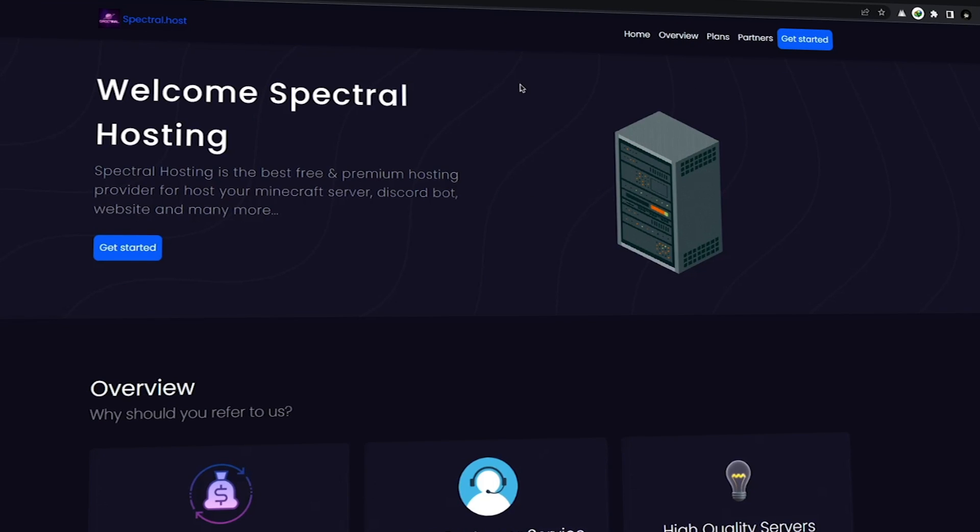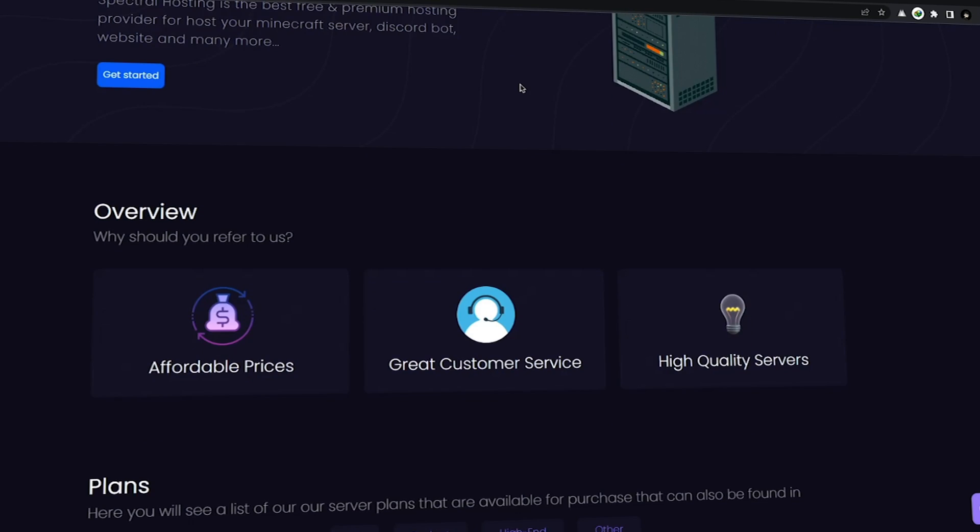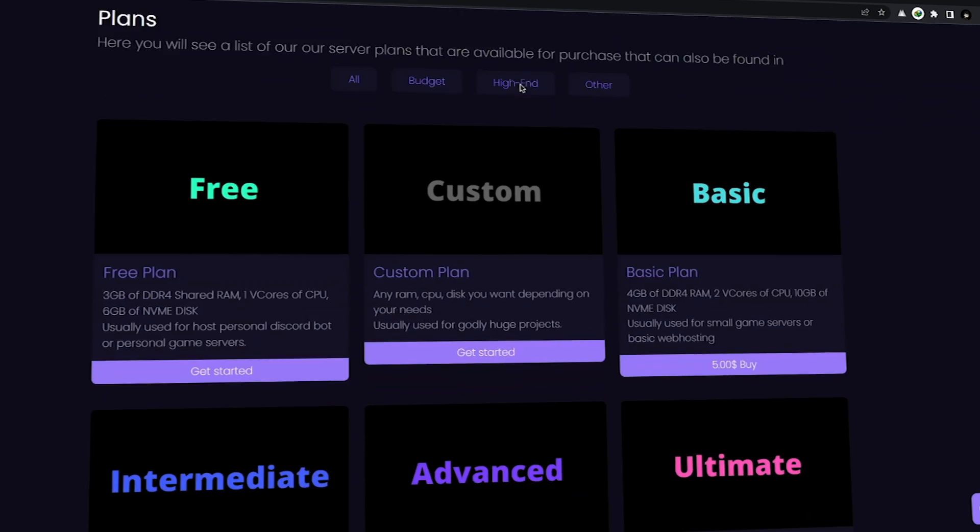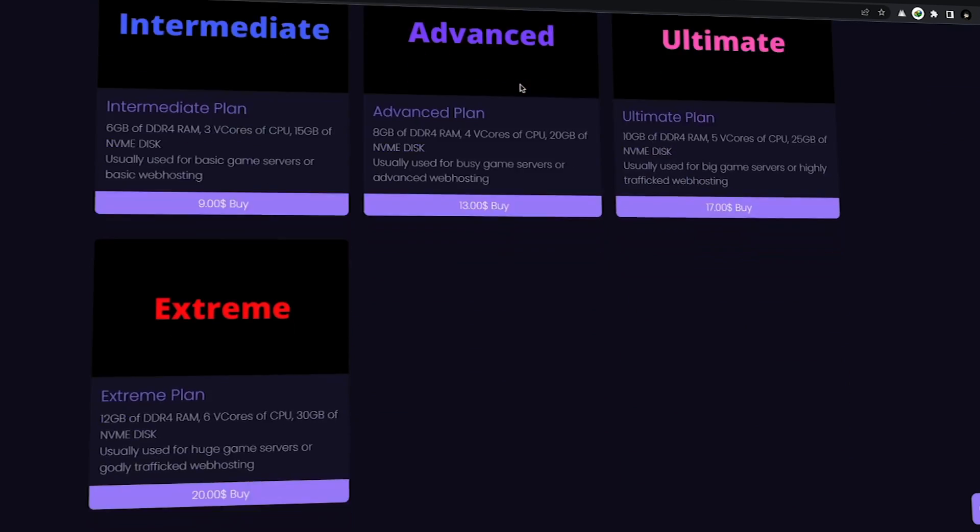Hey guys, today I'm going to show you how you can get free private hosting for your Discord bot or Minecraft server. We are going to use a hosting provider website named Spectral Host. Spectral Host is our official hosting provider partner. You can get free hosting for your private Discord bot or anything else, and also you can buy their hosting plans that are really cheap.